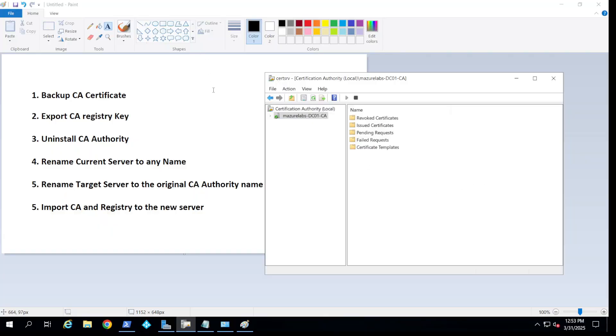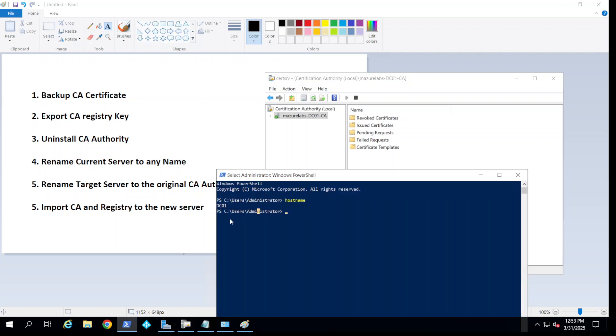Hey guys, today we're going to be talking about migrating the CA certificate authority from one server to another. What I have here, as you can see, is this certificate server and the server name is